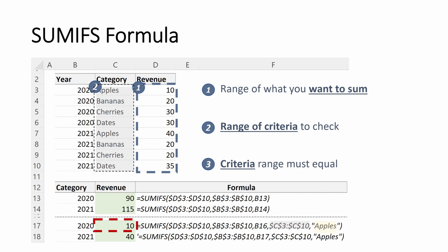And so what that gives me as an answer is 10, because in 2020, Apple's category achieved $10 in revenue. And that is the only row in this table that matches all those criteria.